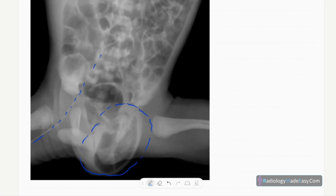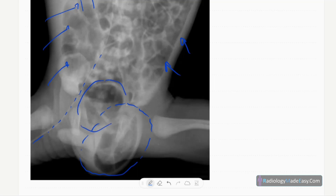Apart from that, you can see absent normal polygonal pattern of the bowel — the bowel loops are distended here. There are dilated bowel loops; however, they are dilated to some extent, and here also a dilated bowel loop.